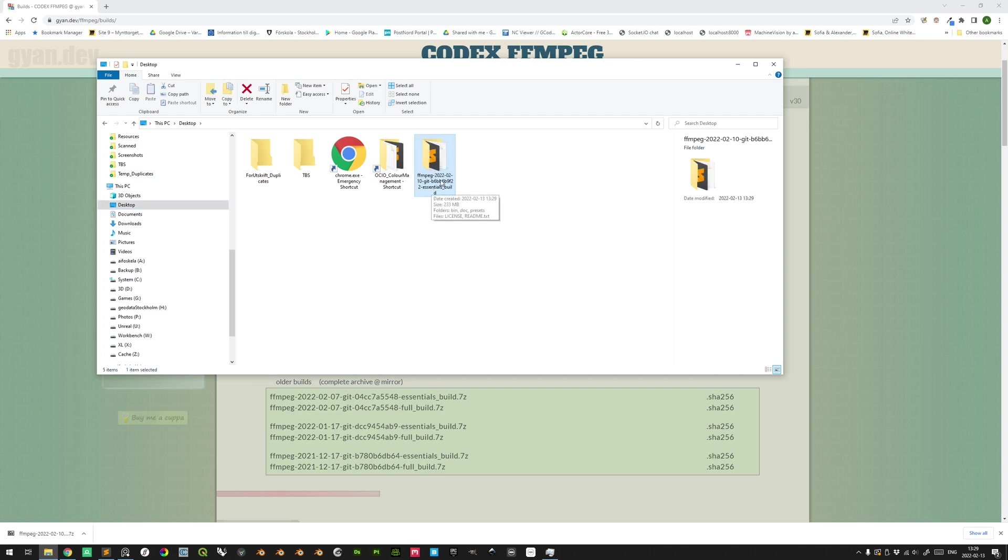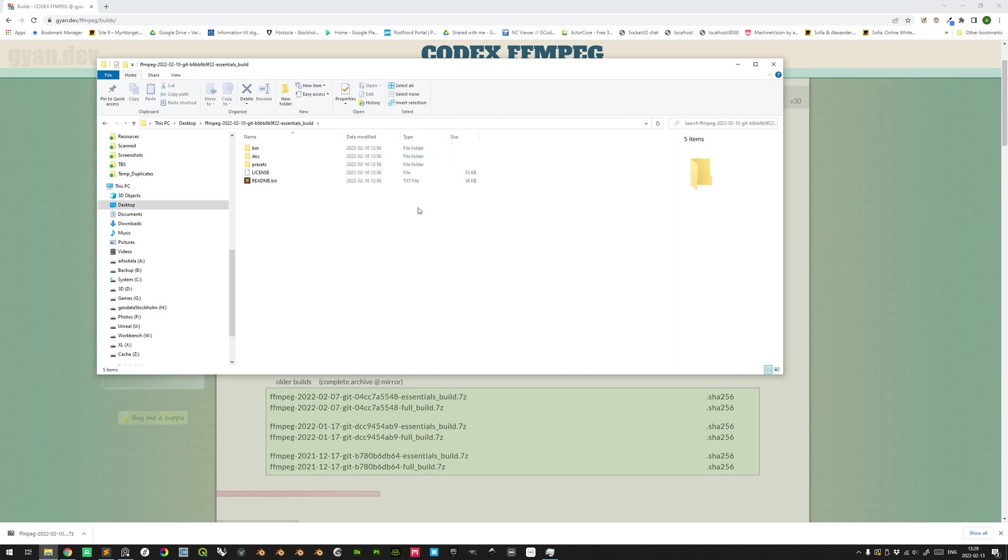So now the folder is situated in the desktop. If we enter it, we see three sub-directories as well as license and readme files here.